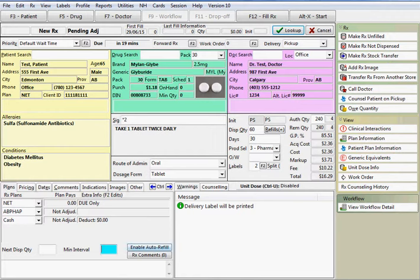Select this option if this prescription should be enabled for auto refills. A reminder will be placed in the start screen dashboard.